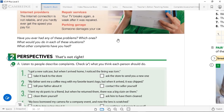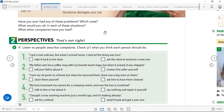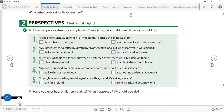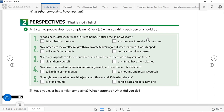Let's continue with the Perspectives exercise — 'That's Not Right.' You're going to listen to people describe their complaints and check what you think each person should do. We're going to be listening and reading, and then choosing which option is the right thing to do.